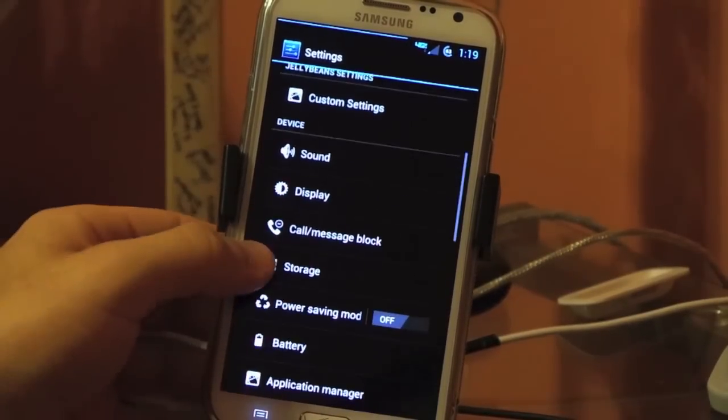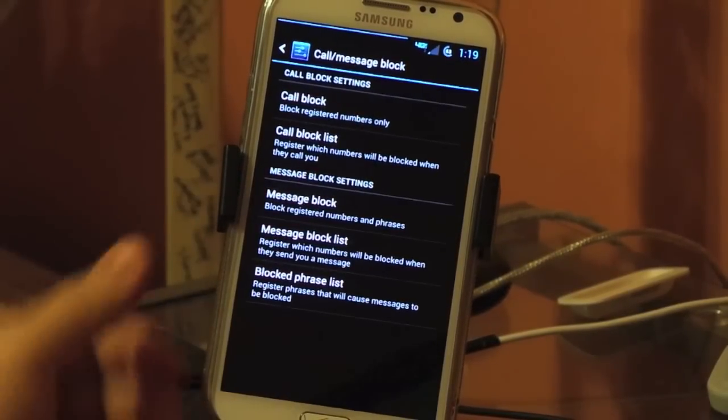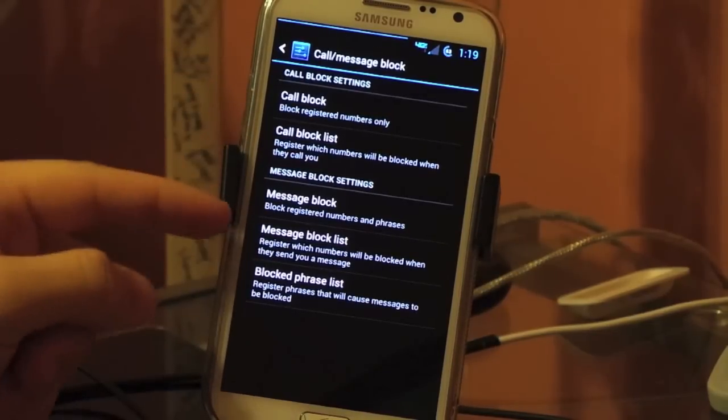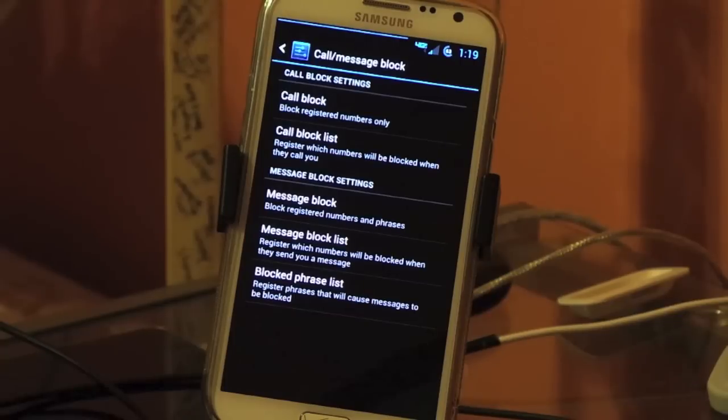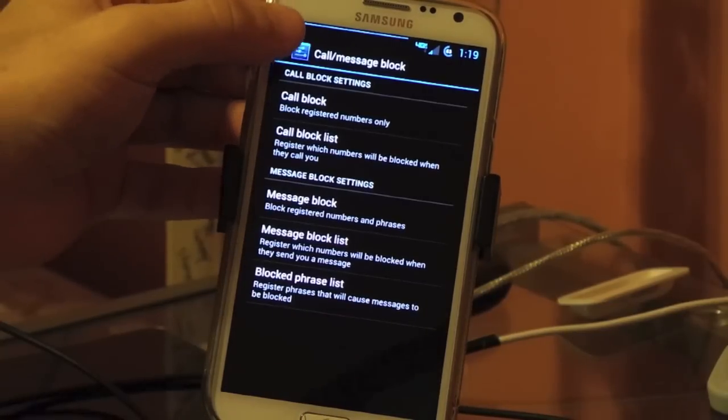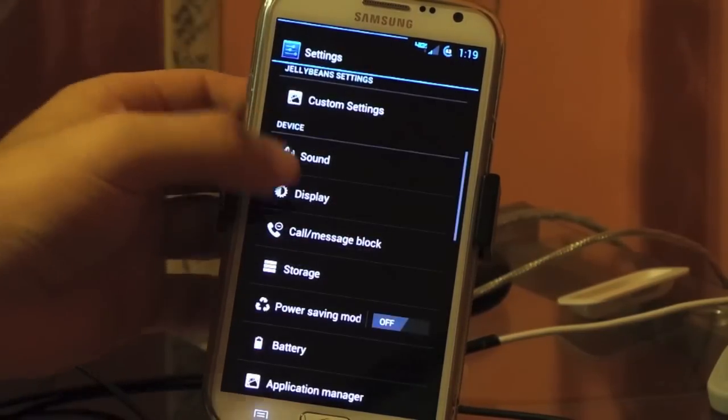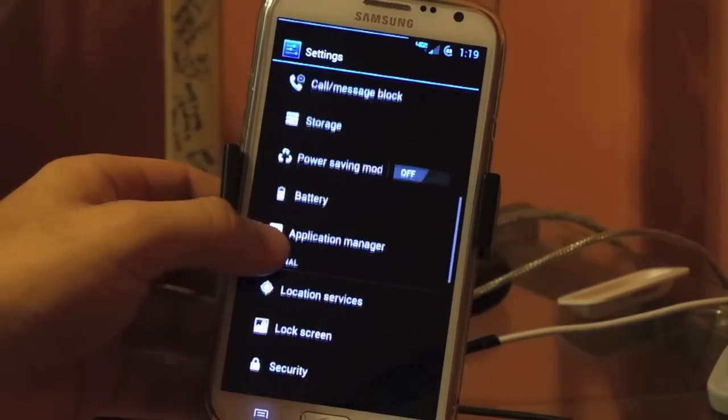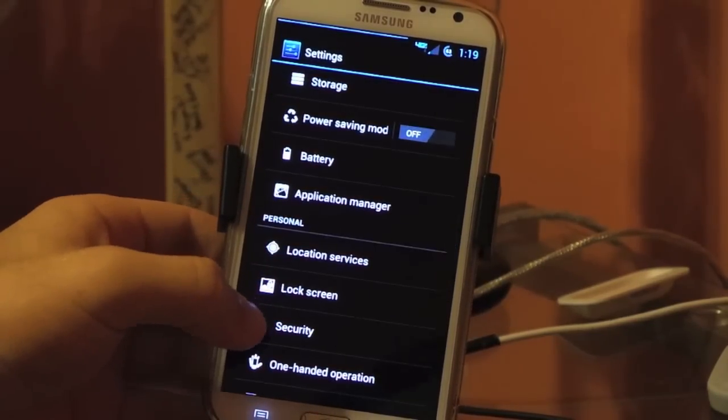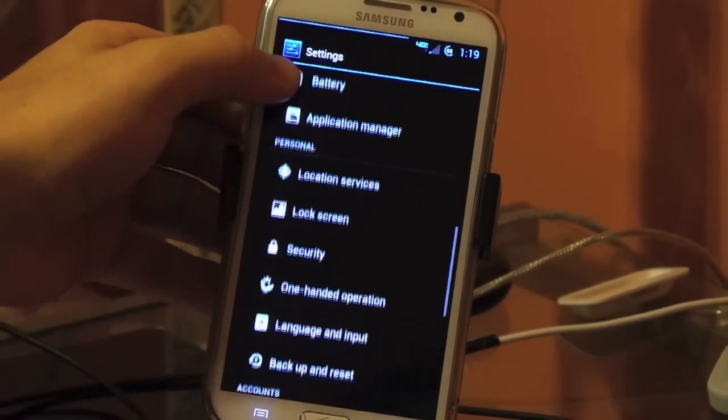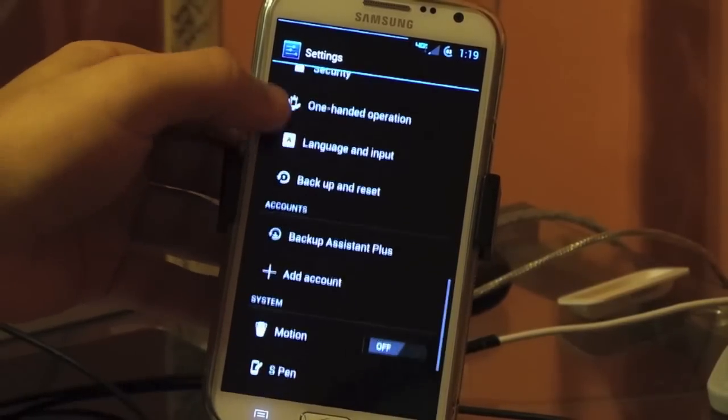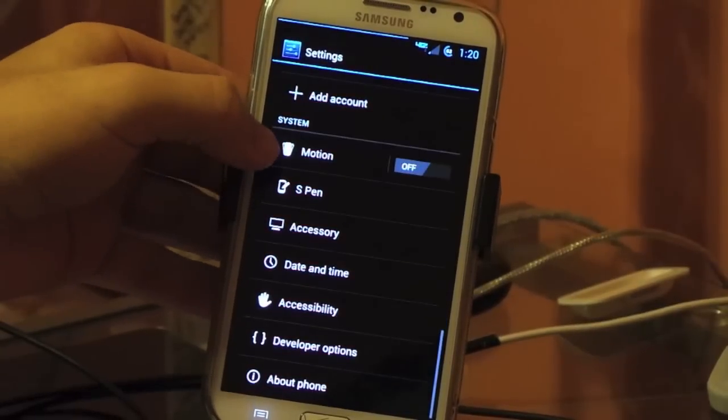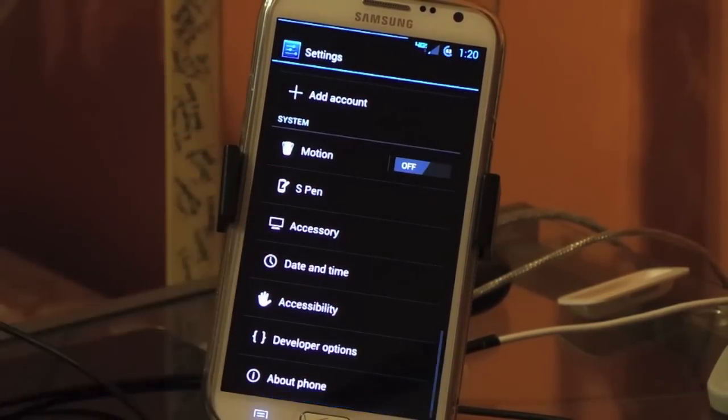Everything else is pretty much the same. He adds the call block feature right here. You can add call block, block list, message block, which Verizon stops because they want you to use their paid service to block phone numbers and stuff like that. But Jellybeans built this into the ROM, make it nice and easy for us. You don't have to deal with that. Power saving mode is always there because it's stock ROM just customized. And everything else is pretty much the same. You still have the one-handed operation. If you use the Samsung keyboard, everything else is there. Motion, S-Pen, stuff like that.